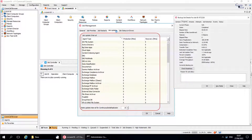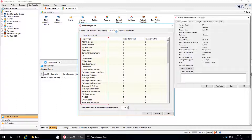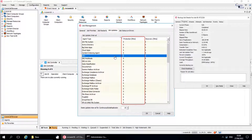Job Update Interval. Agent Type lists the agent types that are available — let's say DB2. Protection, in minutes, is the time interval by which data protection or data collection operation details of an agent are updated in the Job Details window. By default, it is set to 5 minutes, but if needed, you can change the value as desired. The lower it is set, the quicker the details get updated in the Job Details window, but it also adds load on the ComServe.